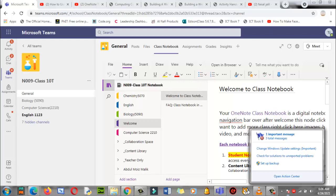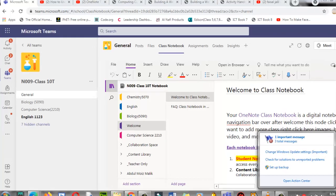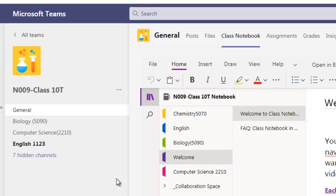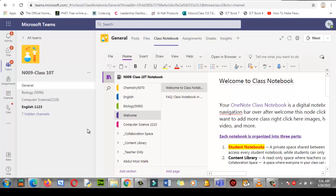Assalamu alaikum everyone, good morning. Here is Microsoft Teams. In Microsoft Teams we are going to explore Class Notebook. What is Class Notebook? It is a digital notebook in which you can find different features. Let's explore the different features of Class Notebook.